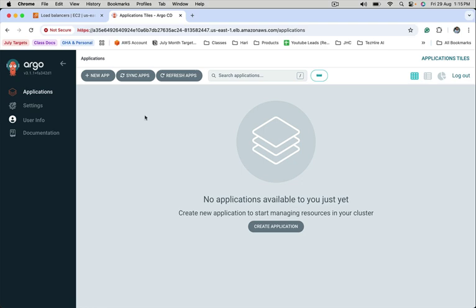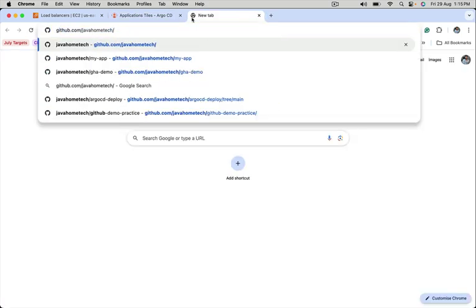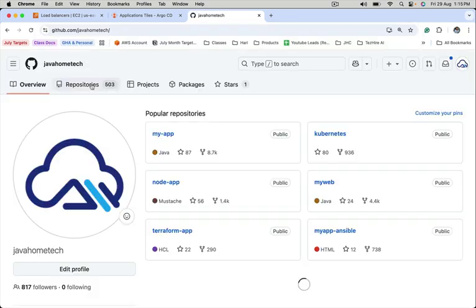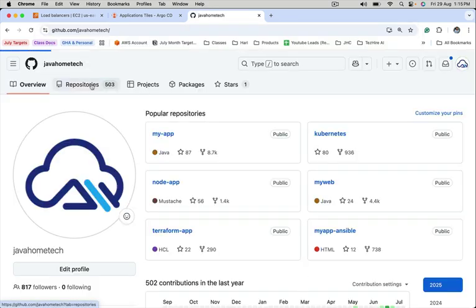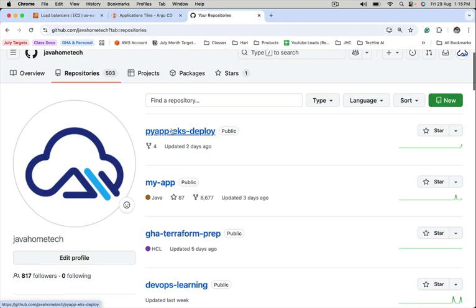In ArgoCD, to deploy an application, we need to create a new app. Before that, I want to show you the application that we are going to deploy using ArgoCD. I want to deploy this one.